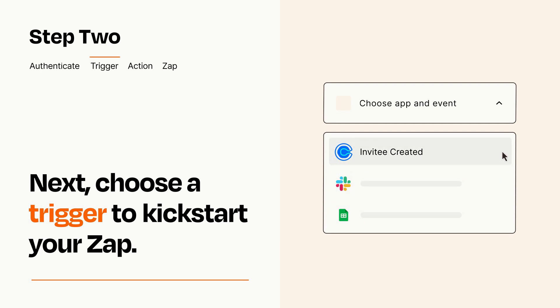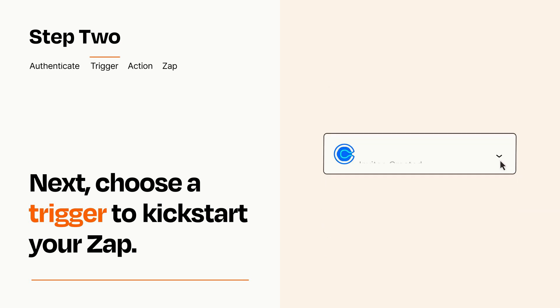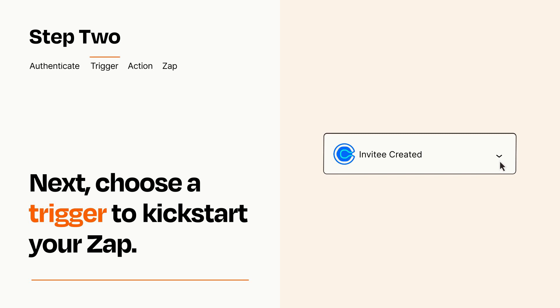When you set up this step, your Zap will pull in test data from your trigger app that you'll see later when setting up your action app.